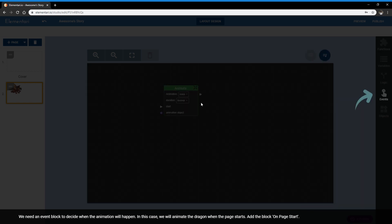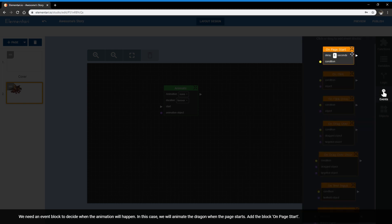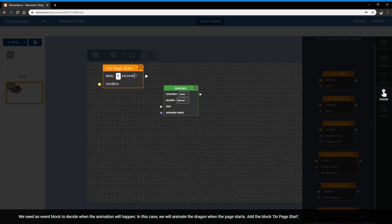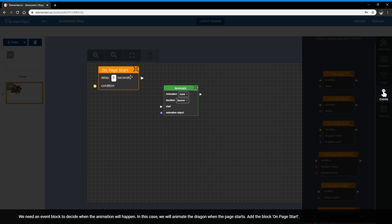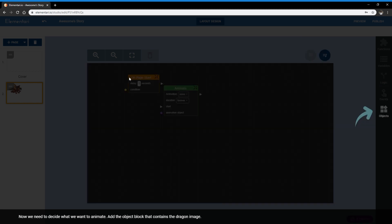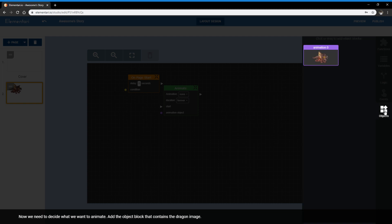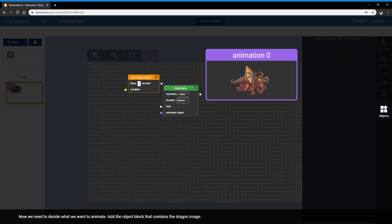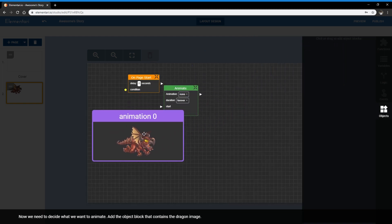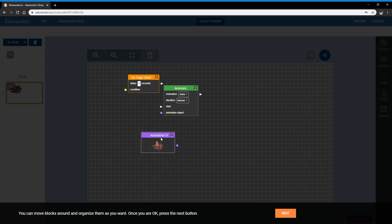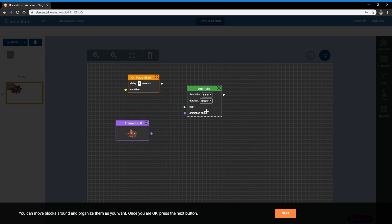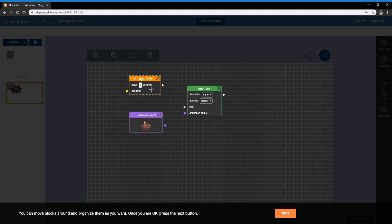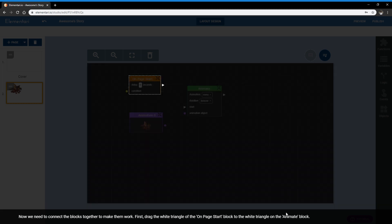So functions are green, they tell you what to do, they tell the computer what to do. In this case, we want to animate something. So when do we want to animate? We want to animate on page start. So the event that we're going to grab is on page start. Now the last block we're going to get is the animation object. So I'm going to move these around, so it looks pretty, and press the next button when I'm ready.